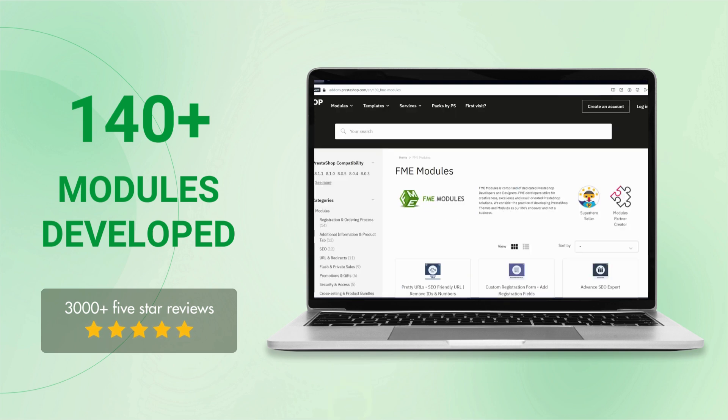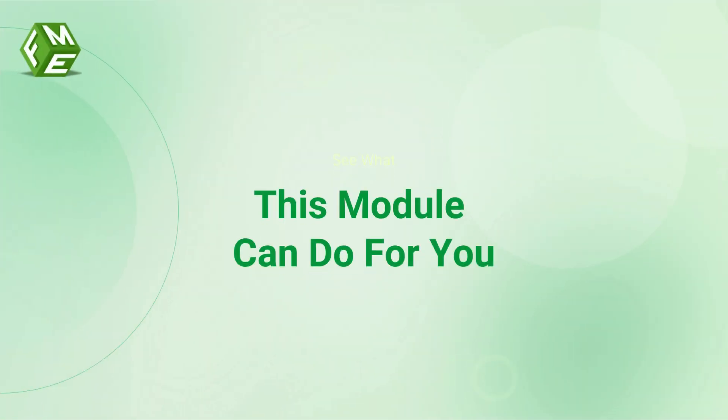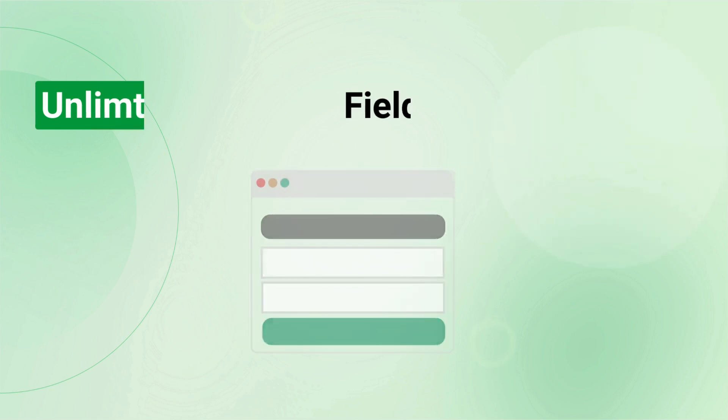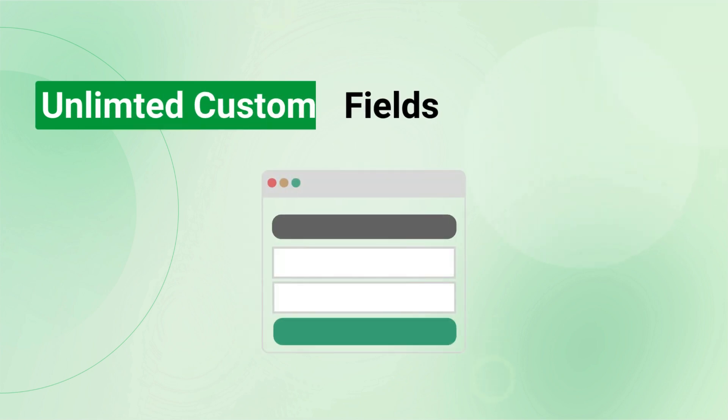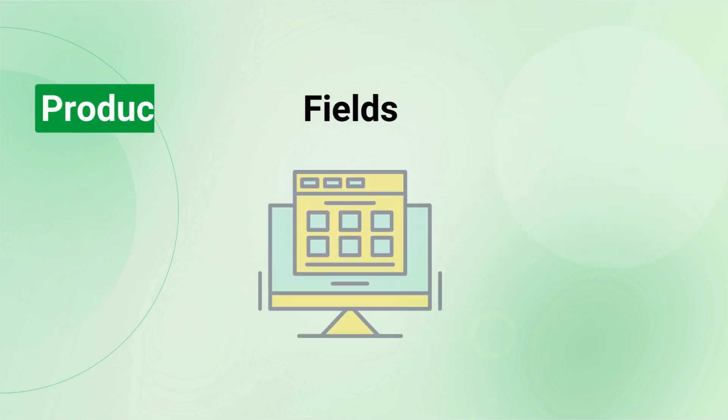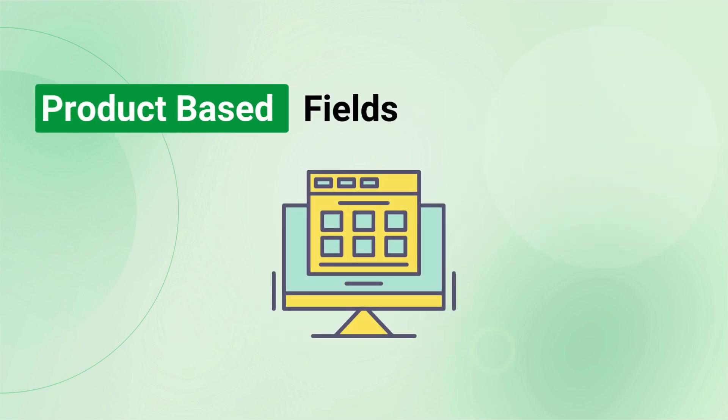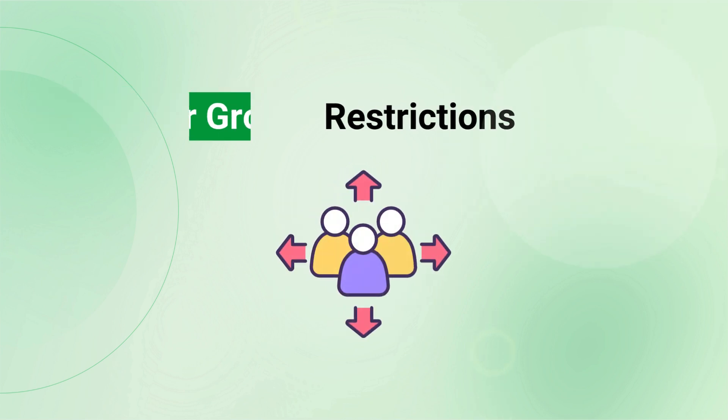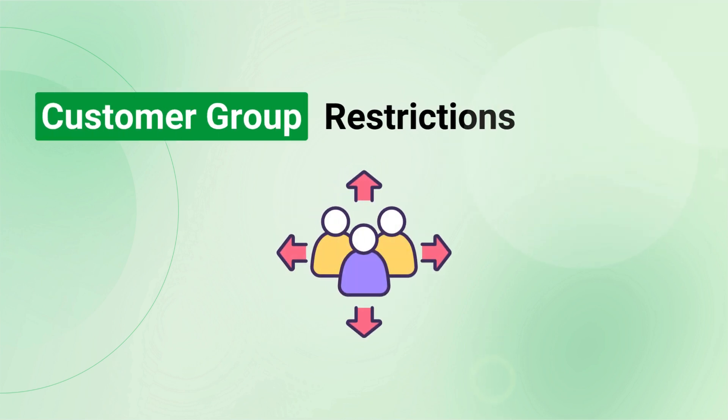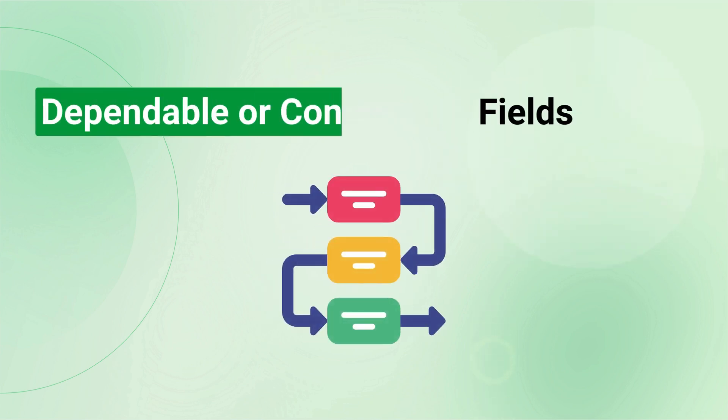Let's see what this module can do for you. You can add an unlimited number of custom fields on checkout pages. Assign fields to specific products or categories, meaning these fields will only be visible when selected products are added to the cart. Our module also supports customer group-based restrictions. You can also add dependable or conditional fields to your form.